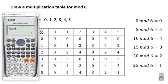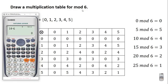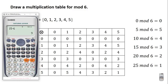Let's try another example: 20 mod 6. We subtract 6 from 20 until we get a number less than 6. 20 minus 6 gives us 14. 14 is not less than 6, so subtract 6 from 14: 14 minus 6 gives us 8. 8 is still not less than 6, so subtract 6 again: 8 minus 6 gives us 2. So 20 mod 6 is 2. Let's try 15 mod 6. Subtract 6 from 15: 15 minus 6 gives us 9. 9 is not less than 6, so subtract 6 again: 9 minus 6 gives us 3. So 15 mod 6 is 3.